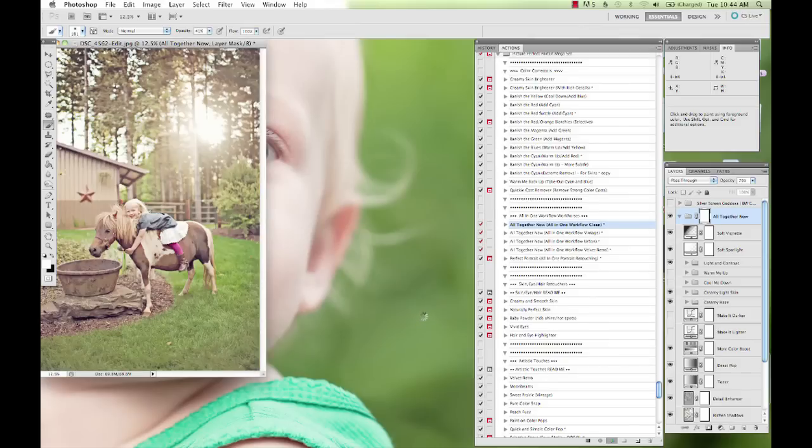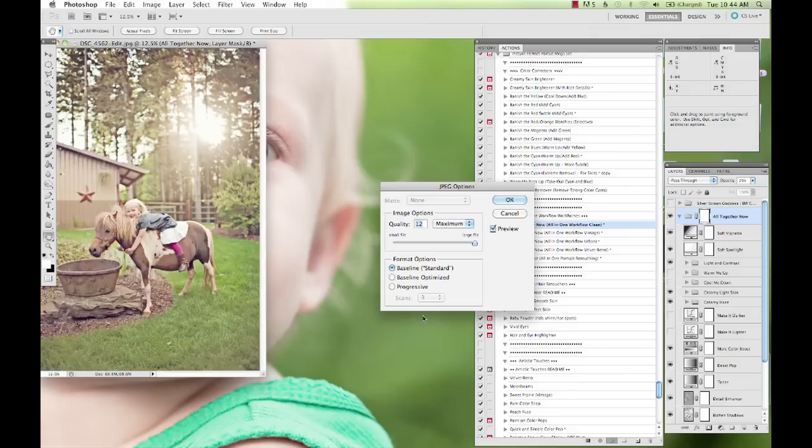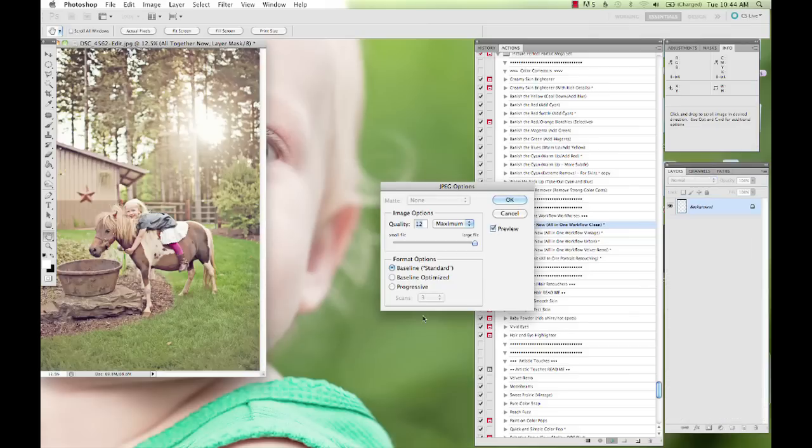And it'll do that. Close it. Open the next one. Run the action. And so forth through however many images you have in there.